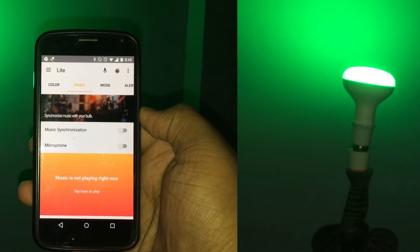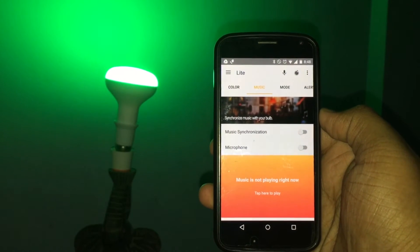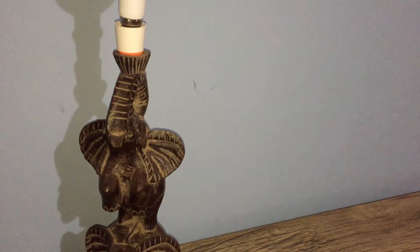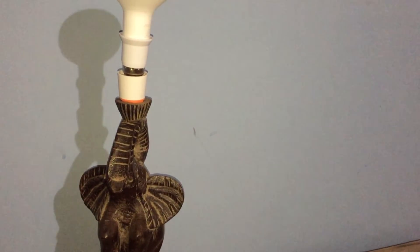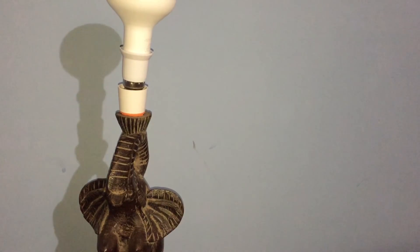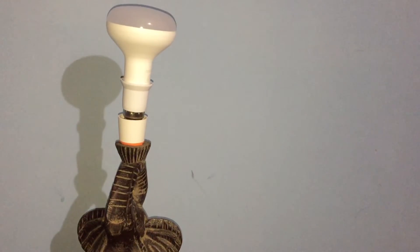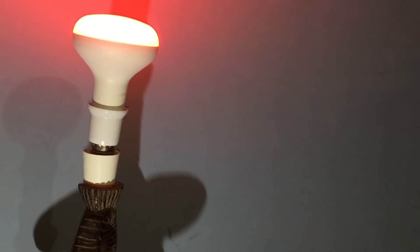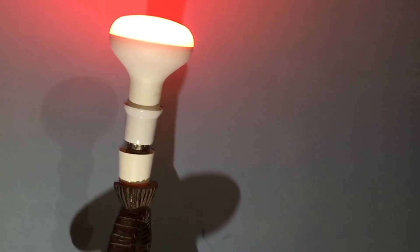There is also a music section where the smart bulb syncs with the music playing on your smartphone and brings in some soothing light effects. To do that, you'll need another app called Rios Music, which I'll be showing you more in my smart bulb review video. Till then, hit that subscribe button and stay tuned.